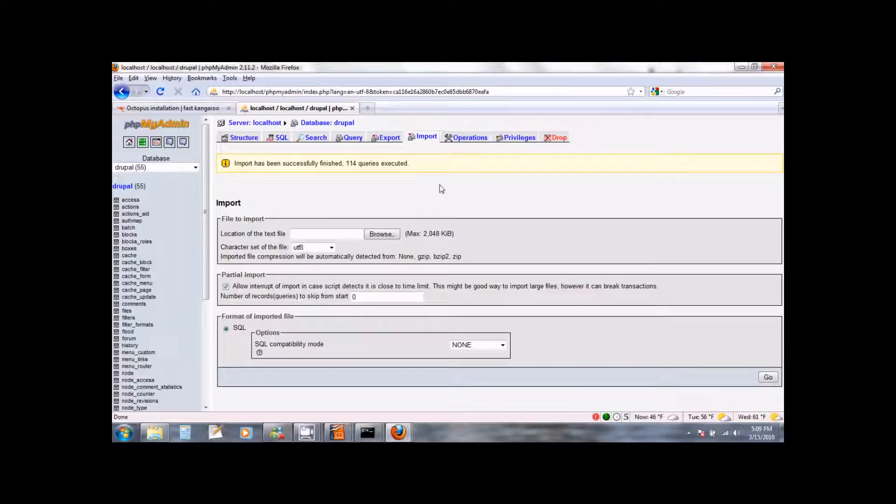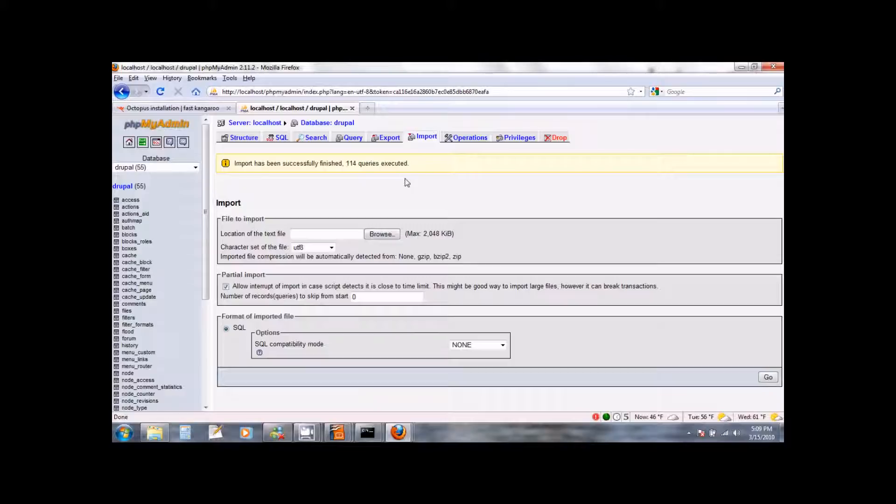If the import goes successfully, you will see a message telling you that the import was successful and how many queries were executed. Once you have successfully done the import, we are all set to start using Octopus.